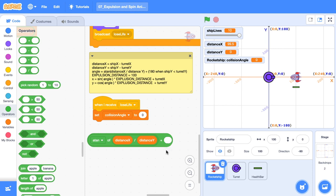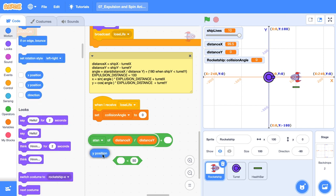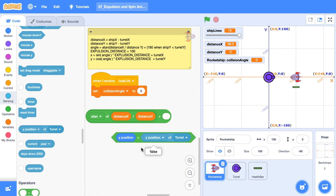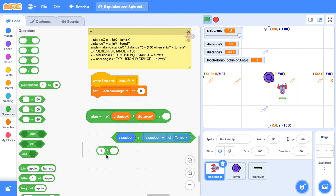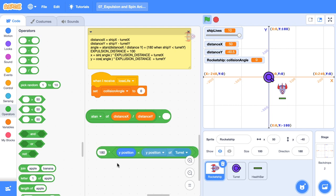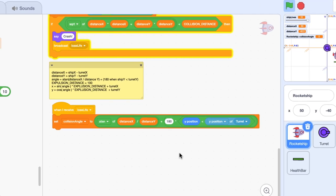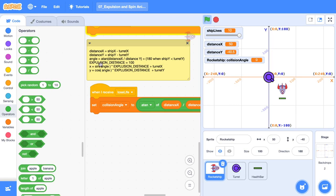So let's get a less than operator. We're going to get the Y position of the ship and we will get the Y position of the turret. If I click this, it's going to be false. But when I move the ship beneath the turret here, it will evaluate to true. And true is just one, false means zero. So we can multiply that one or zero flag by 180. So this will either be 180 or zero. Awesome. And this is our collision angle.